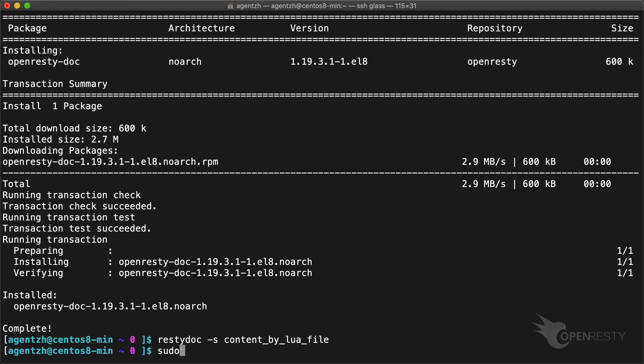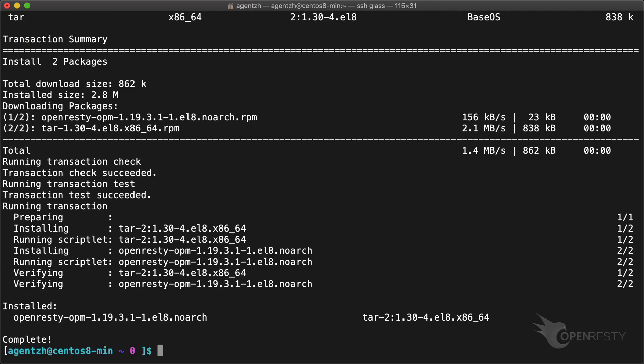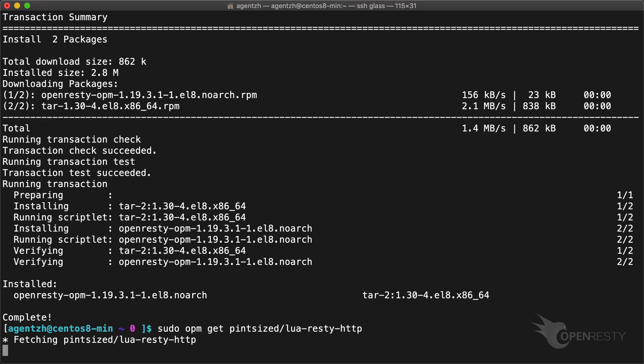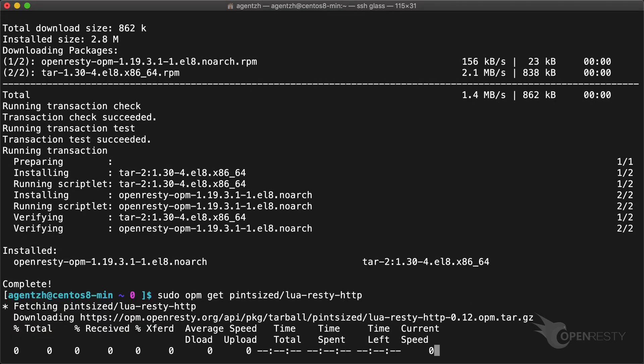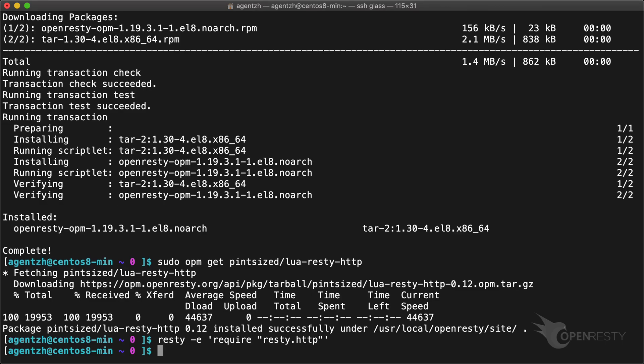We can also install OPM for installing more Lua modules contributed by the OpenResty community. Try installing the Lua Resty HTTP library authored by James Hurst. Try loading it with the Resty utility. Success!